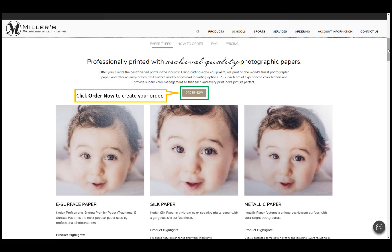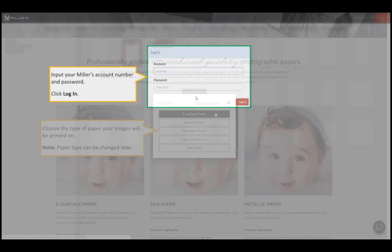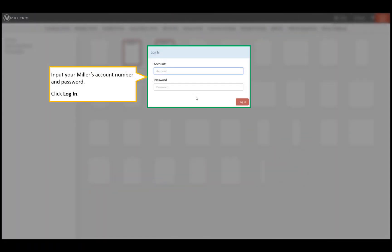Select a paper type your images will be printed on. We can change the paper type later. Input your Miller's account number and password, then click login.